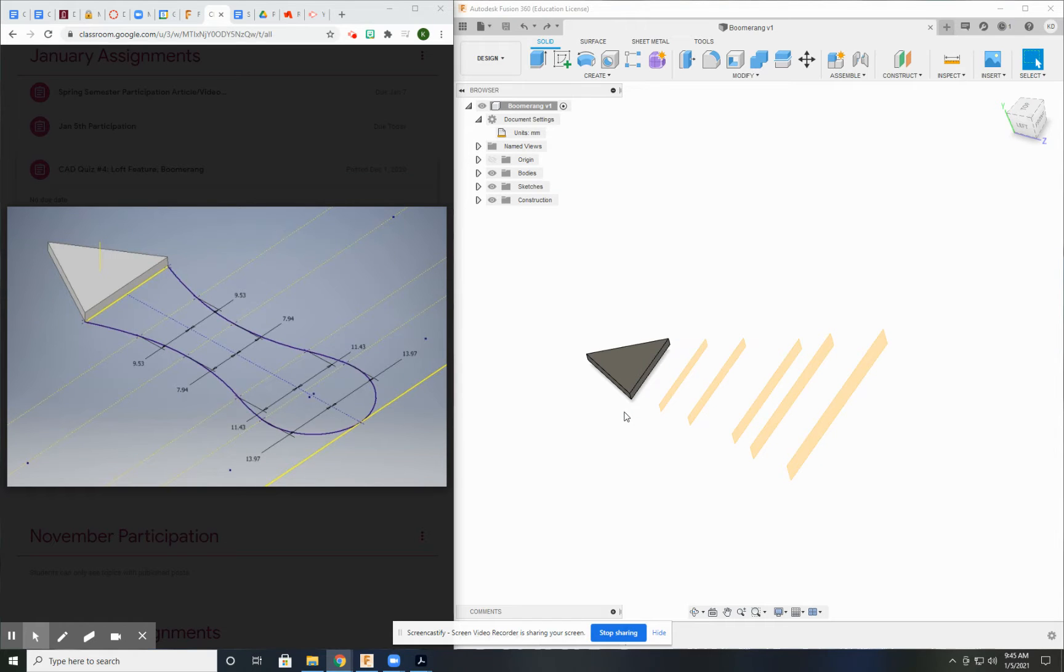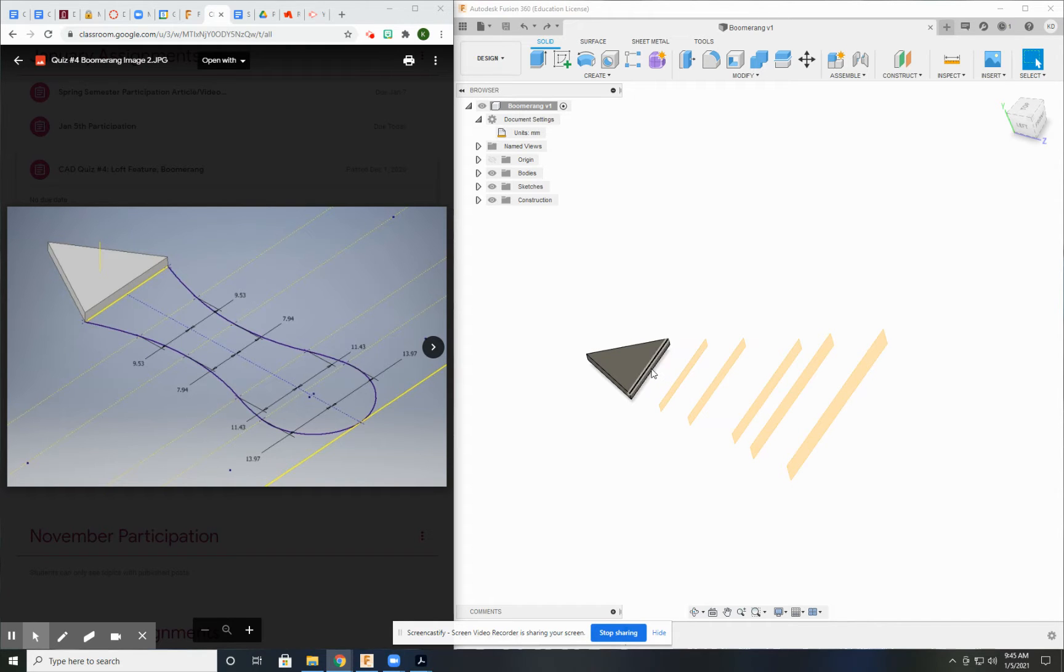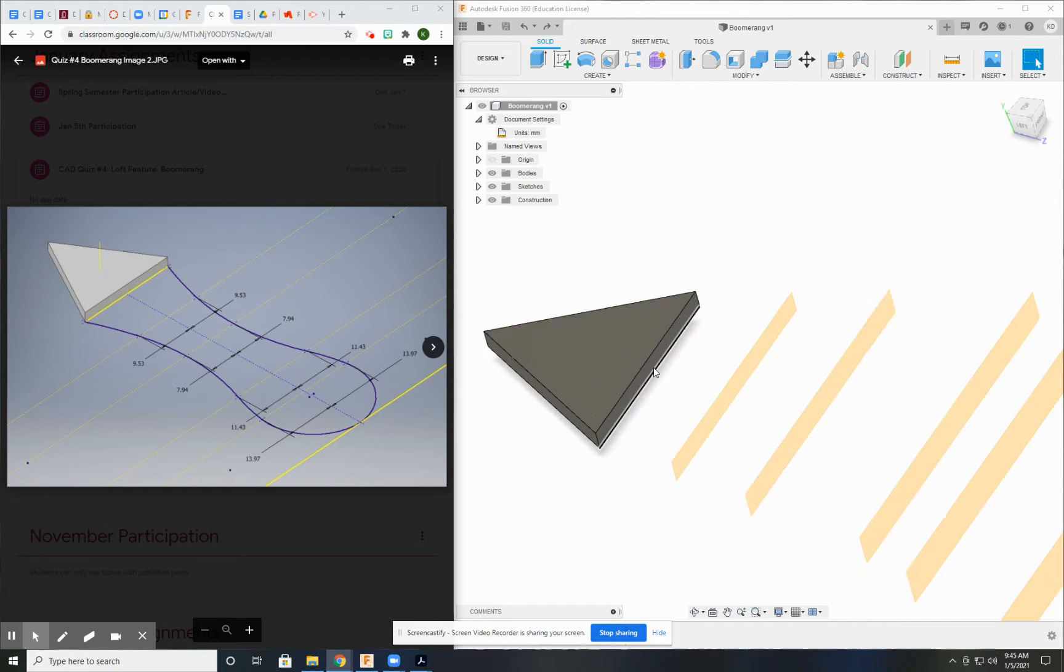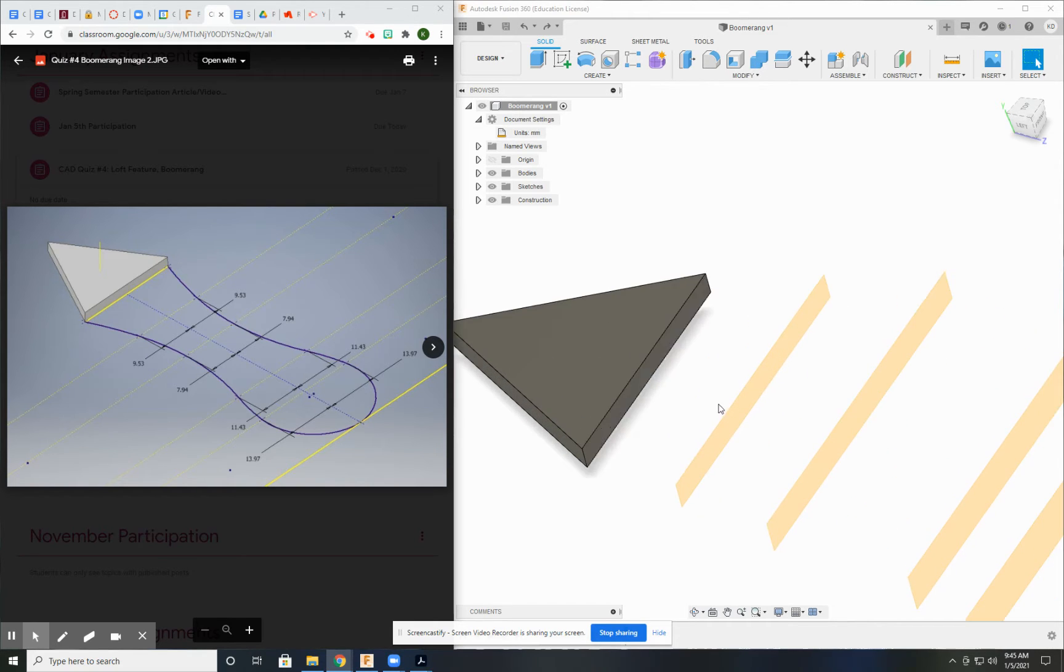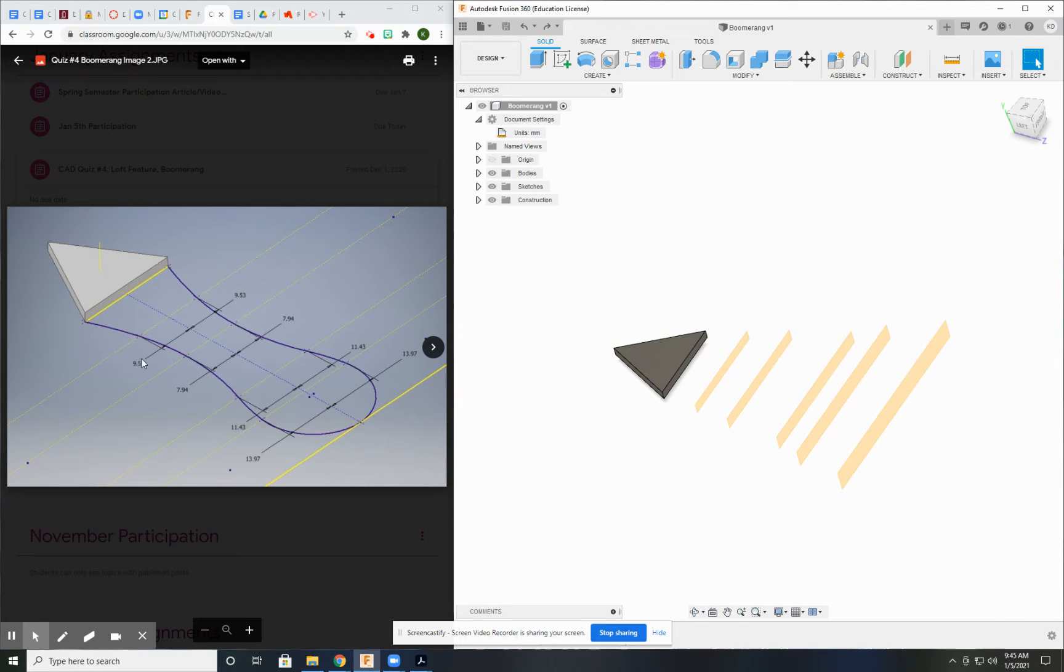This is the second video on how to make the boomerang. In the first video you made this triangle, then you made the offset planes from this face. Now what I have to do is start creating the guide path for the lofted feature.